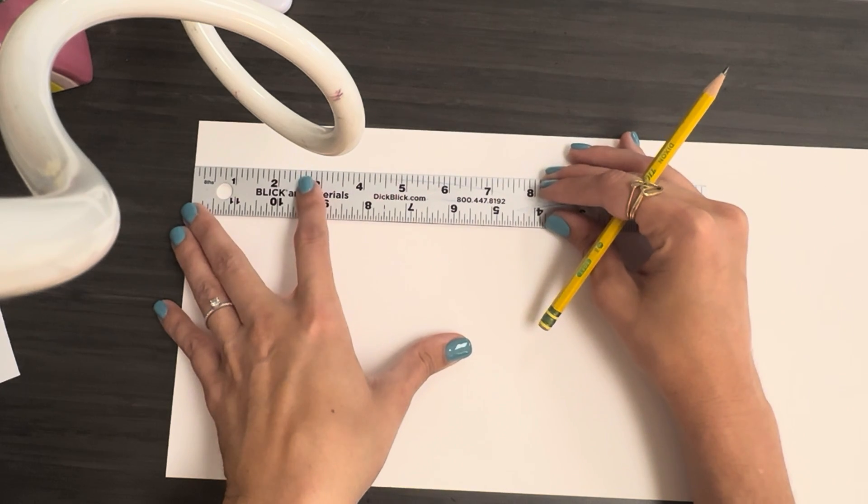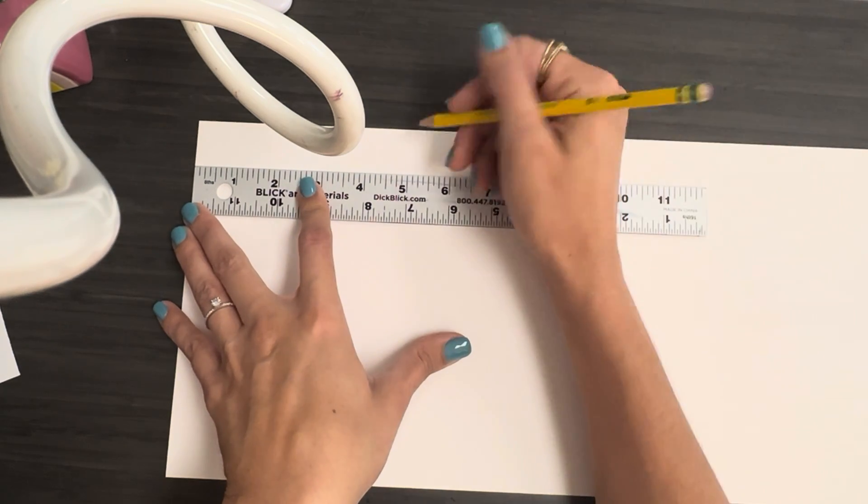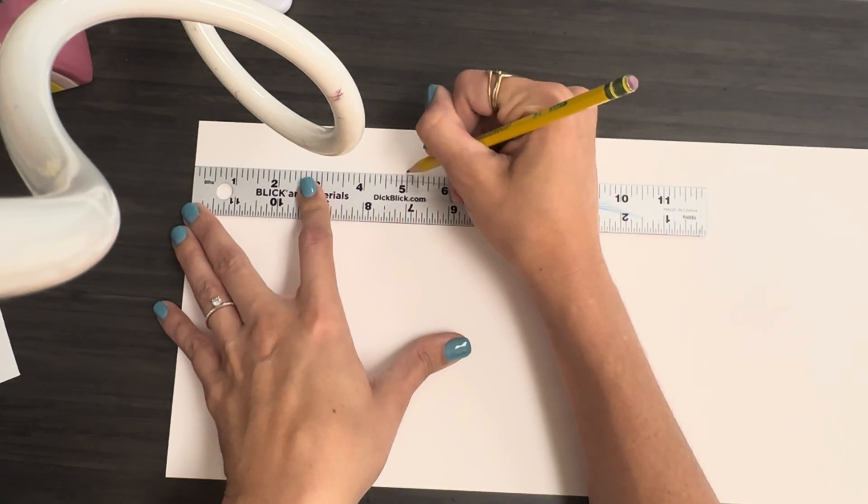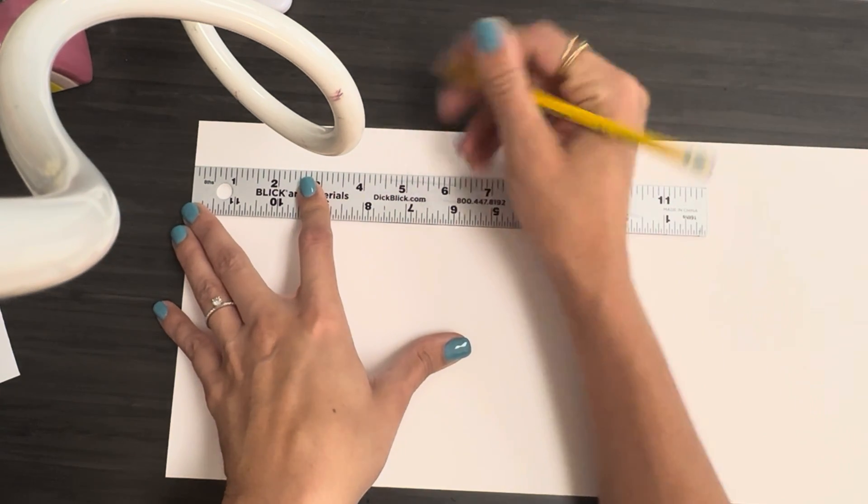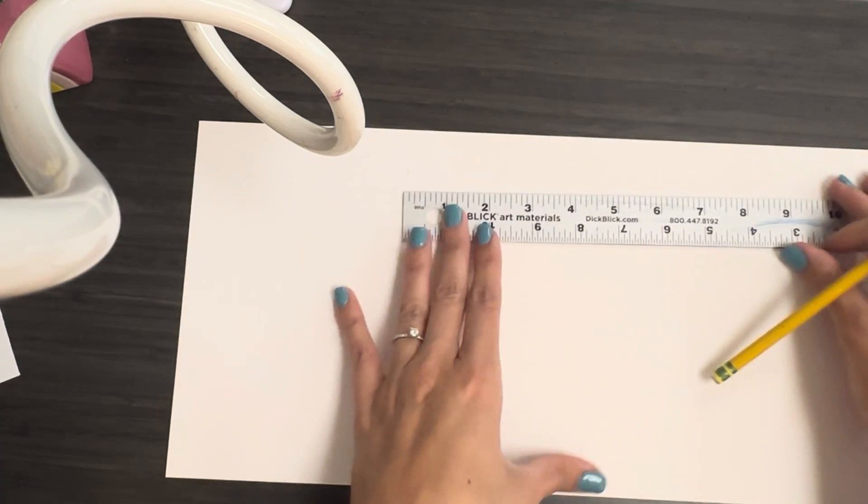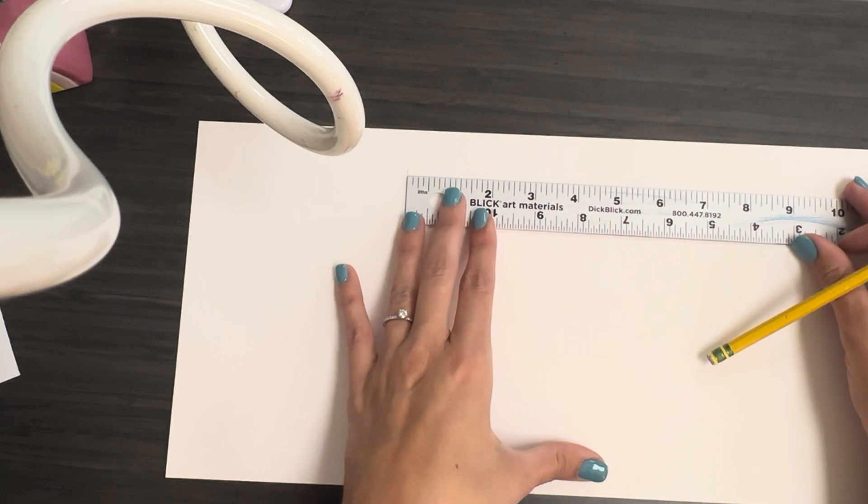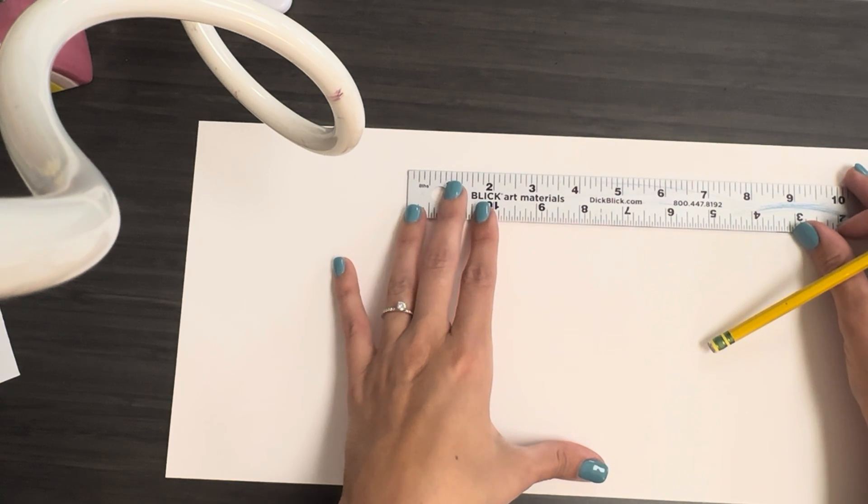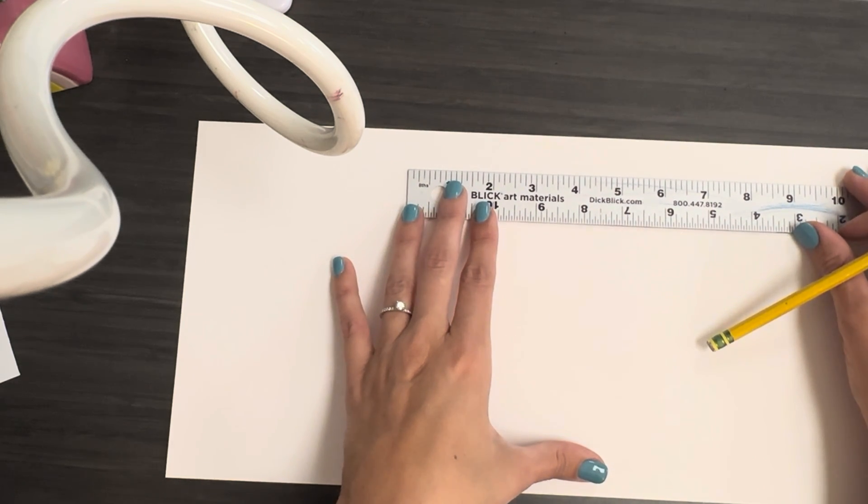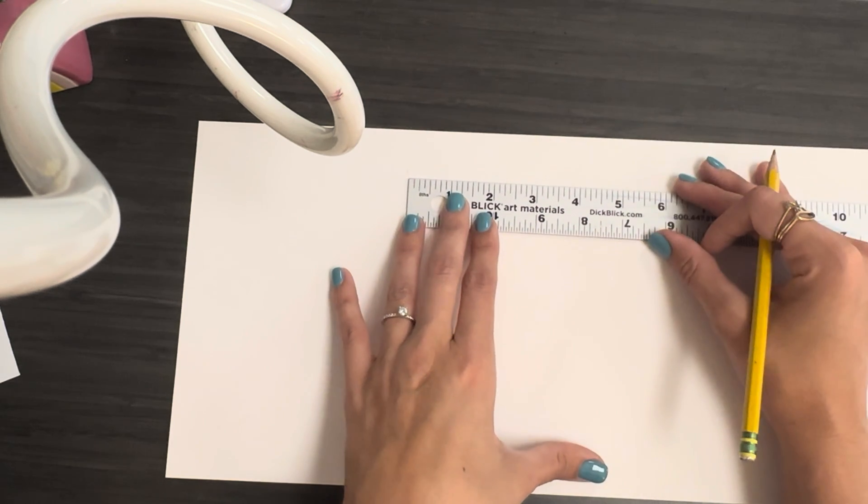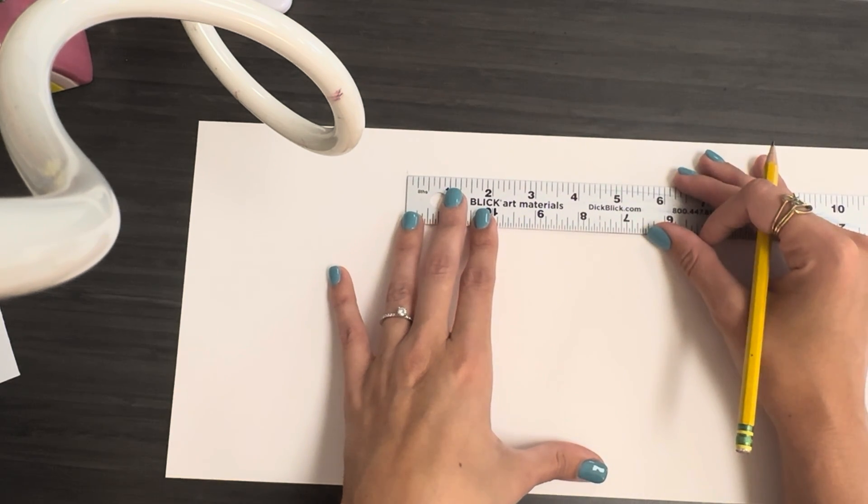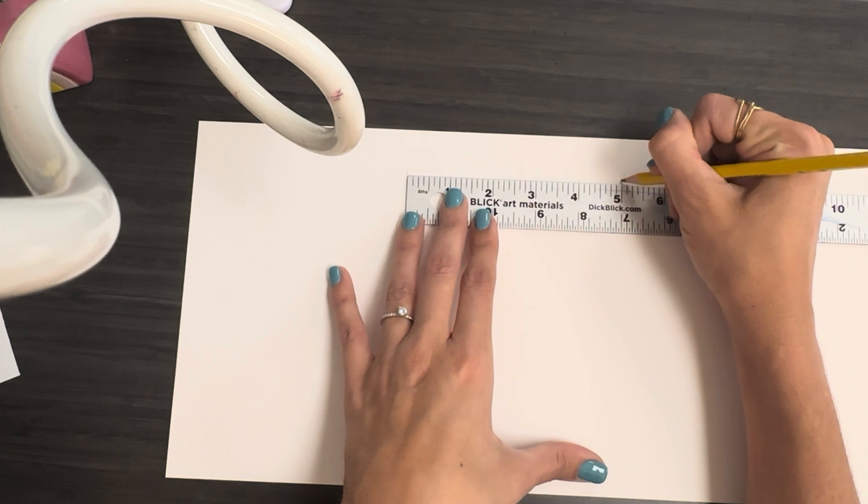Line it up with the edge and mark it every five inches. I would do this along both sides. So then I'm just lining my ruler up with that mark I just made, and I'm going to make another five-inch mark.